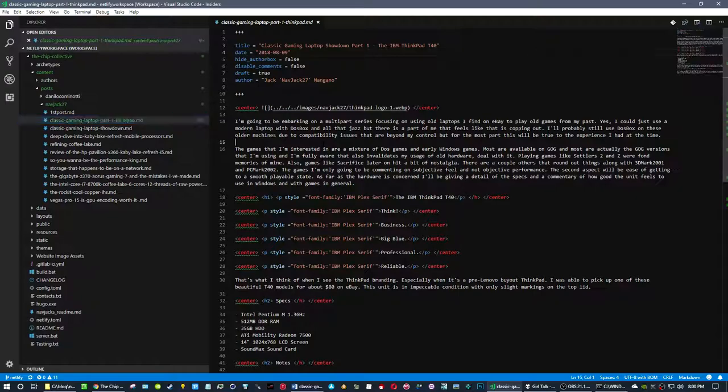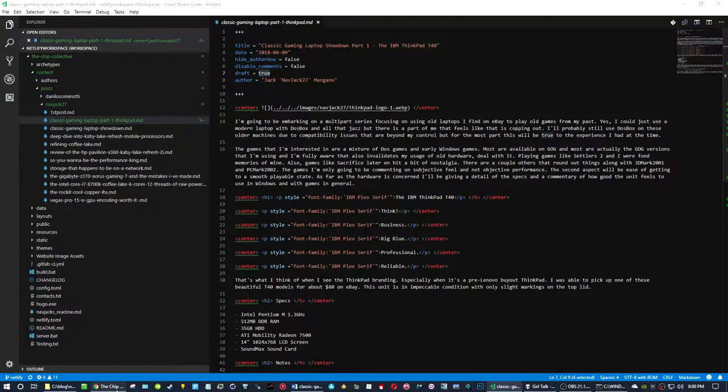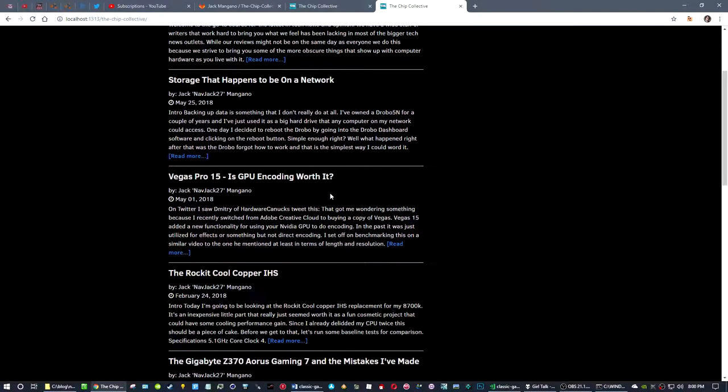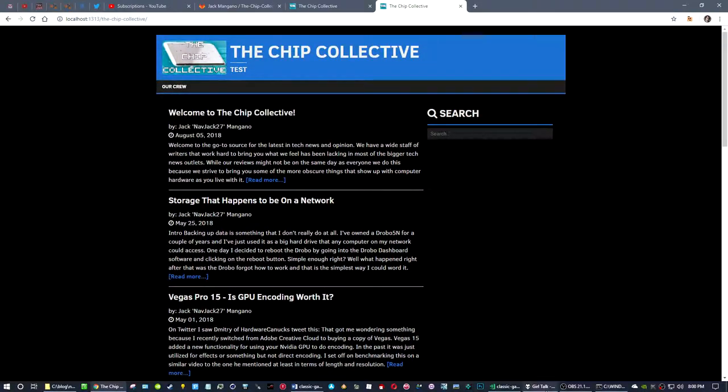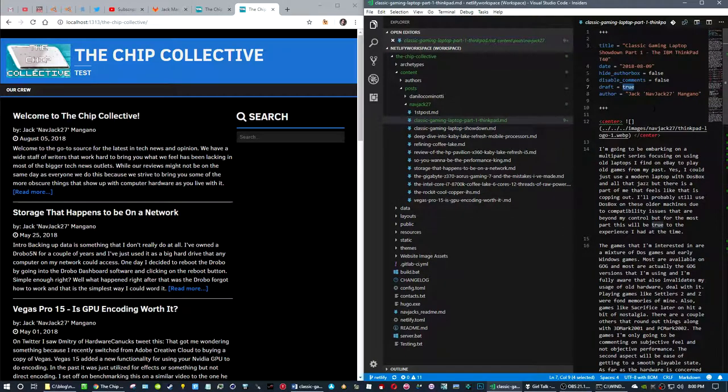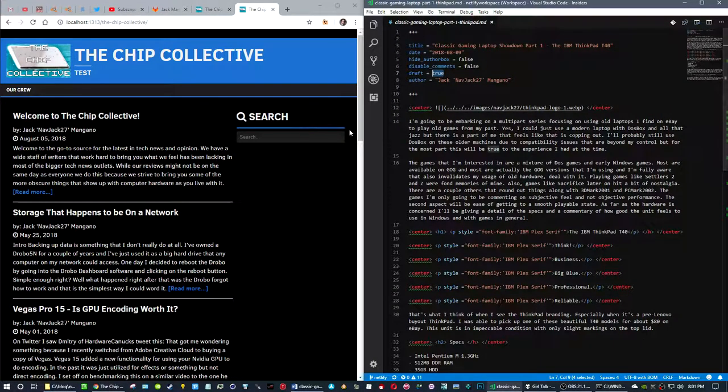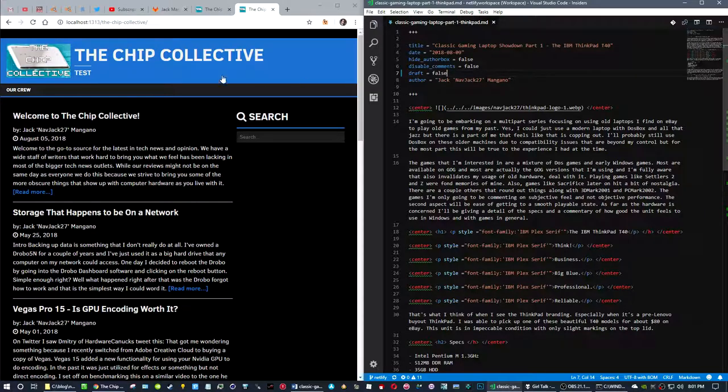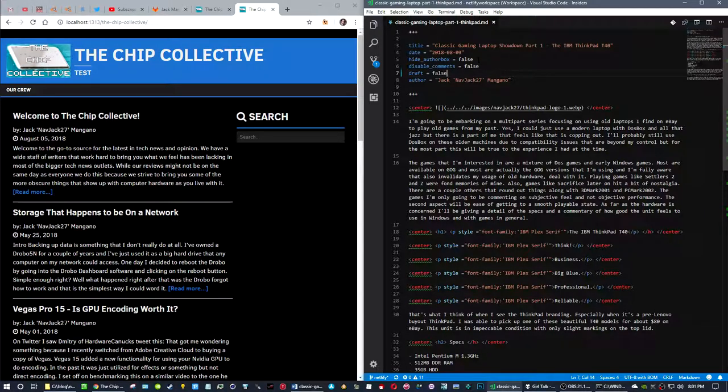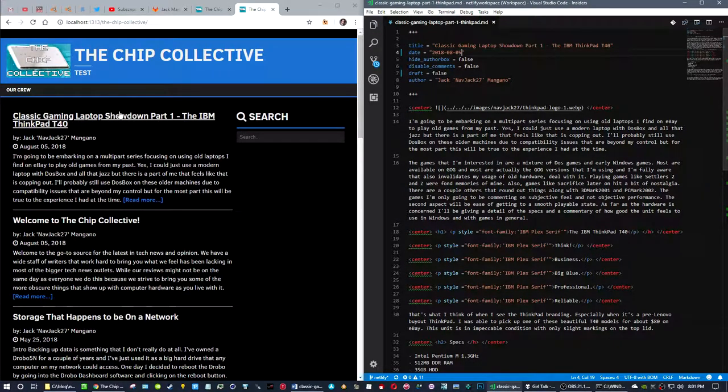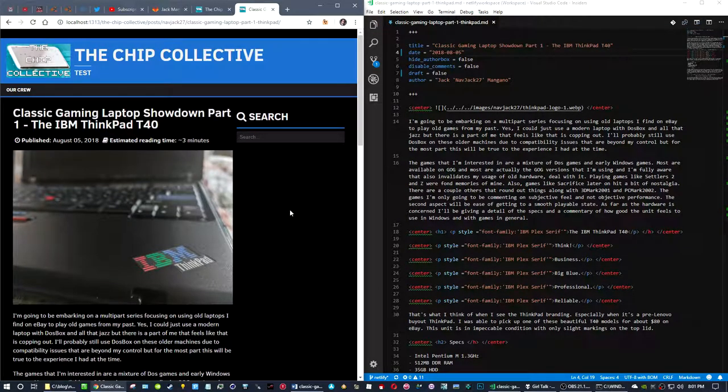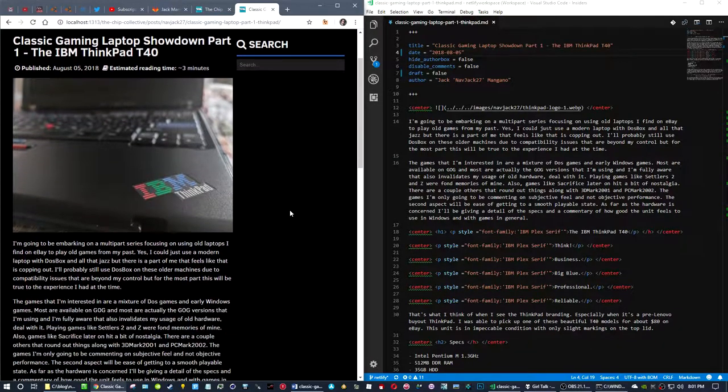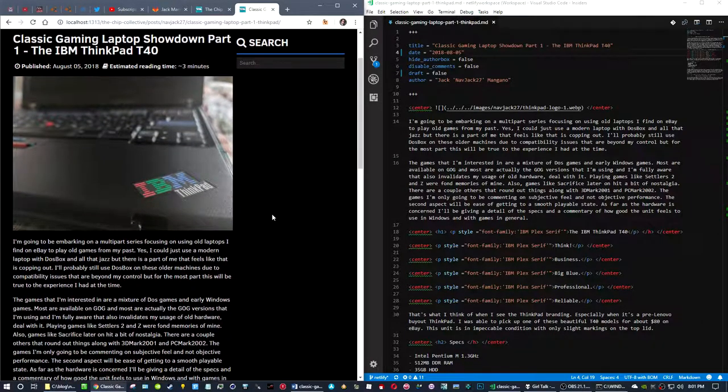Let's look at this article that I'm currently working on that right now has its status to draft true, which is why you do not see it on here at all. Let's make this false and put the date on it. There you go, so there's the article I'm working on on the ThinkPad T40, an old laptop.